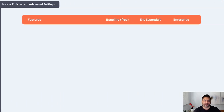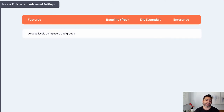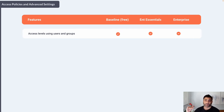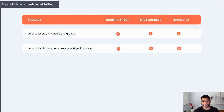Now let's move to access policies and advanced settings. Access levels using users and groups — creating policies such as a specific admin group having access to a resource based on conditions — is available in all three plans. Similarly, access levels using IP addresses and geolocations are also available in all subscriptions.